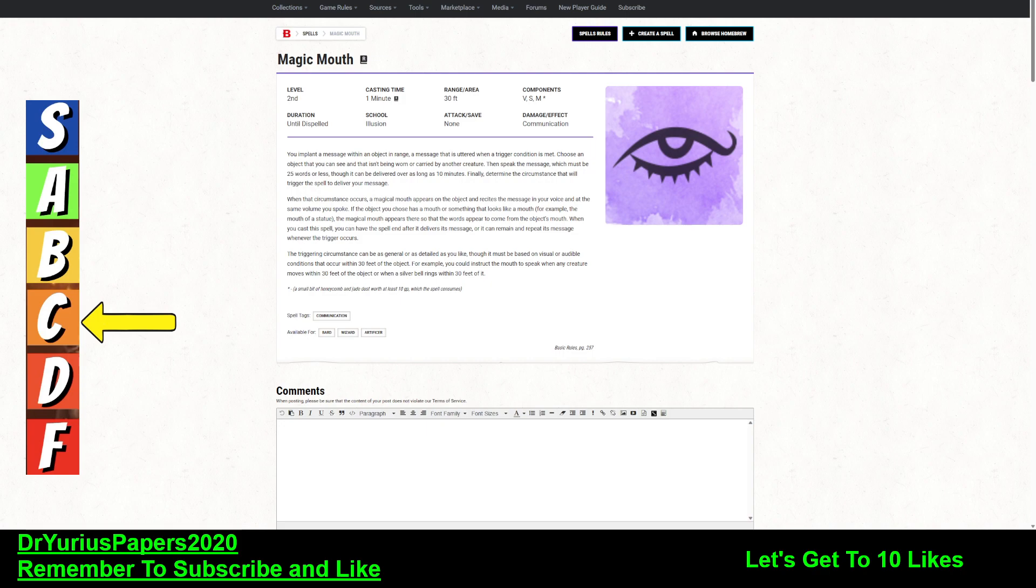It lasts until it is dispelled, so it is virtually forever, and it's illusion. So you implant a message within an object in range. A lot of times these are on doors, before players open doors, things like that.